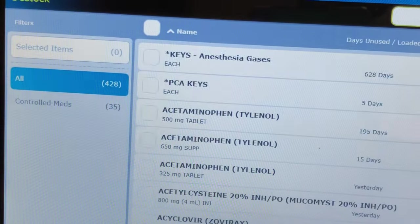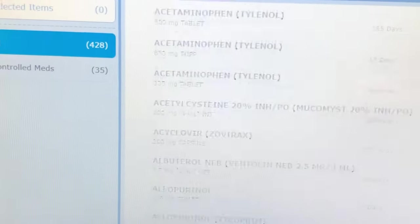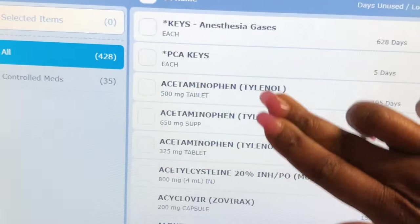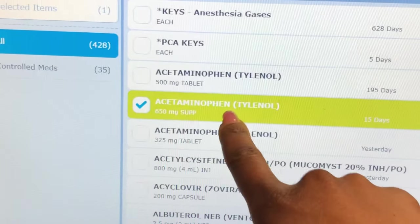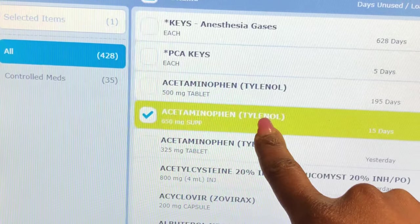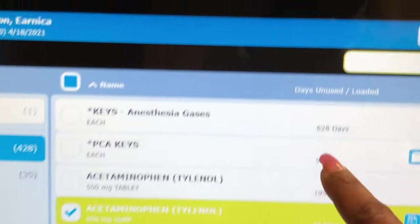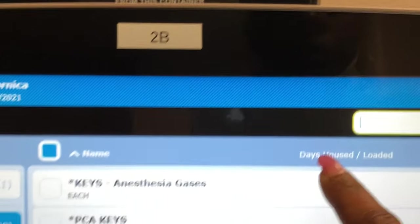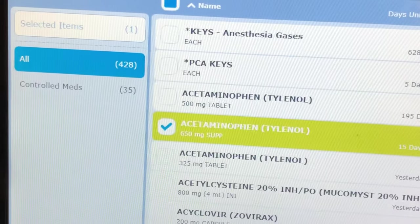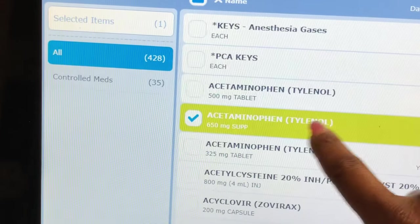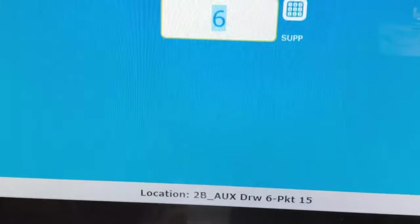So I can actually hit D-STOP here. Say, for instance, I want to D-STOP acetaminophen suppositories. As you can see, it says acetaminophen, which is the generic name for Tylenol. And this hasn't been used — see here where it says 'days unused' — so that hasn't been used in 15 days. If I wanted to D-STOP this medication, I would select it and hit D-STOP.